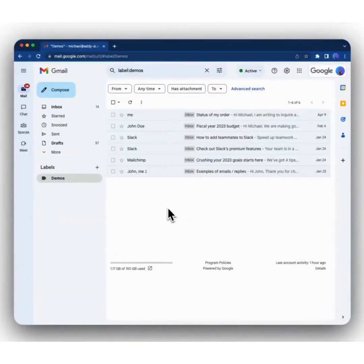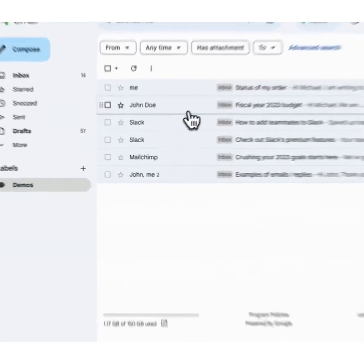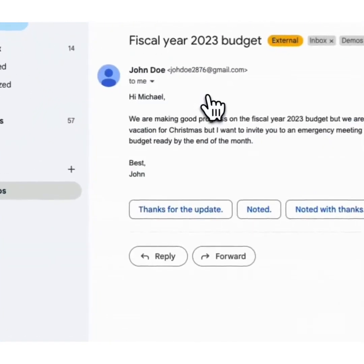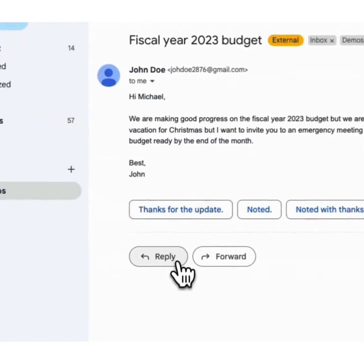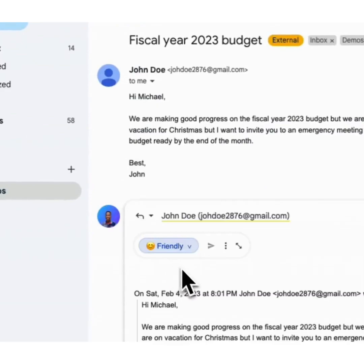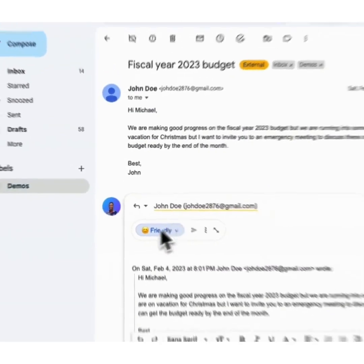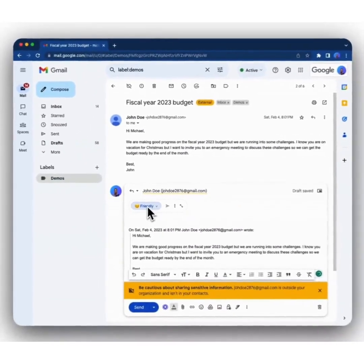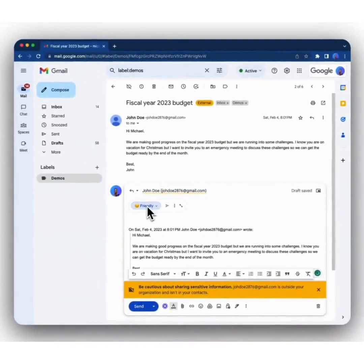Now let's try replying to an email using AI. To do that, simply click on the email that you want to reply to, click the reply button, and then you'll see the Addie AI user interface right on top of the reply box.